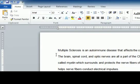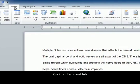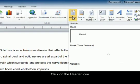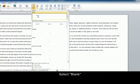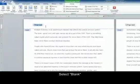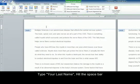Now I'm going to add a header. Go to the Insert tab, find your Header icon, and click. We're going to insert a blank header. Hit the Tab key twice, and then type your last name.